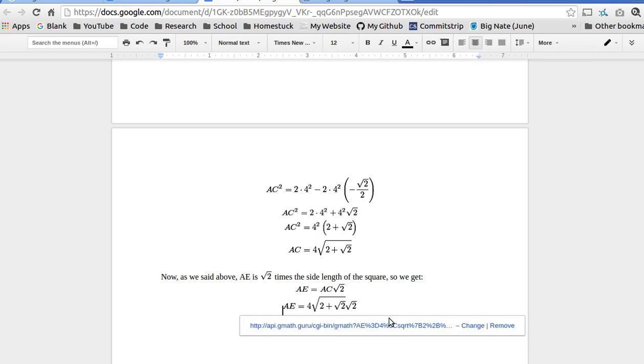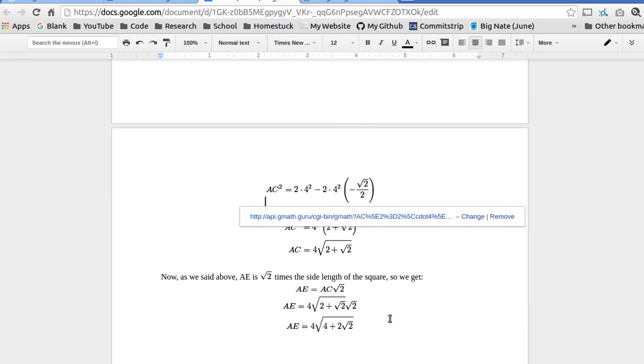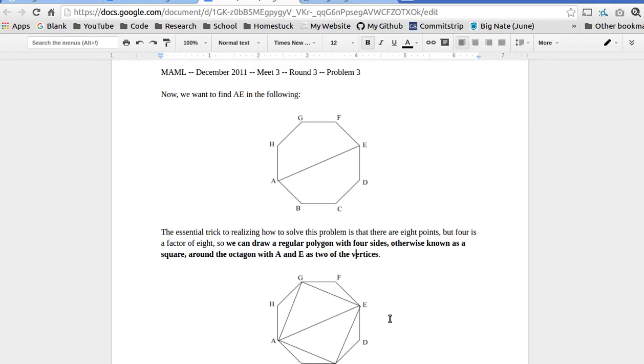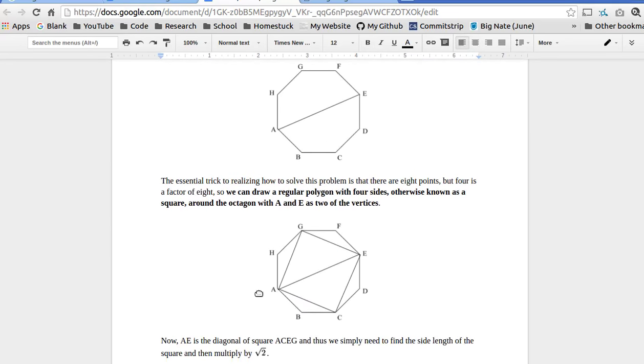But, the real trick to this problem, you really have to notice, is this square AGEC. Without AGEC, you can't solve this problem.